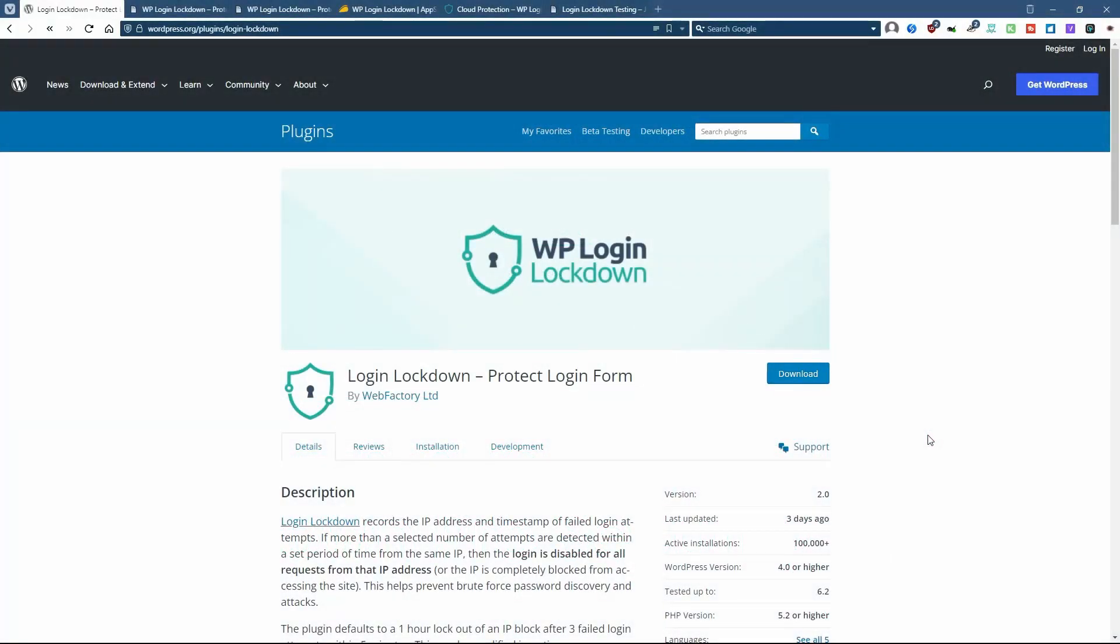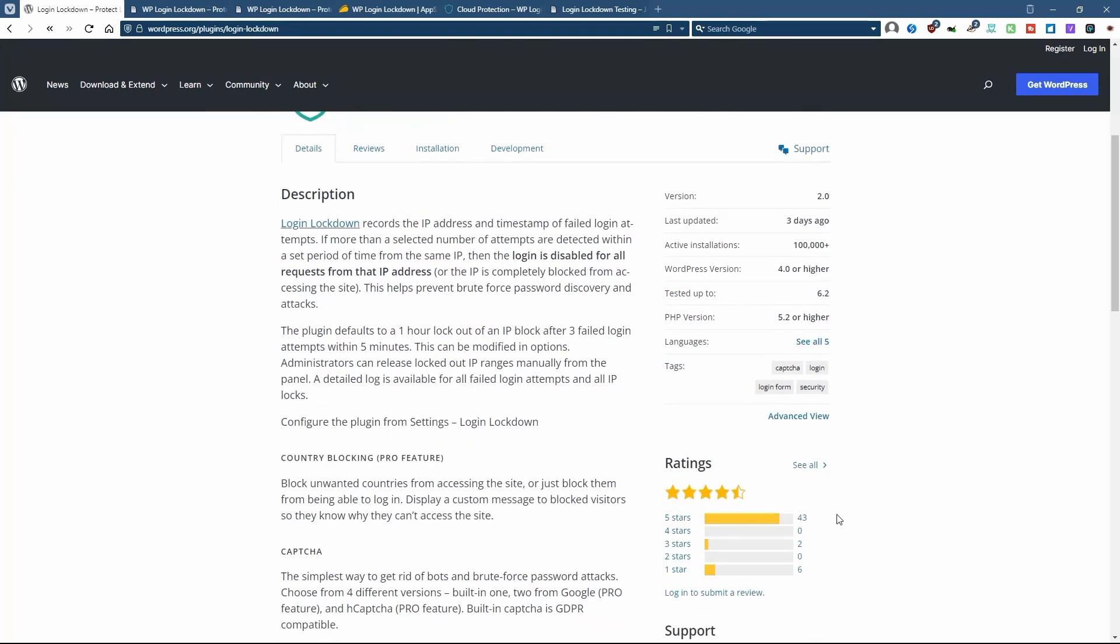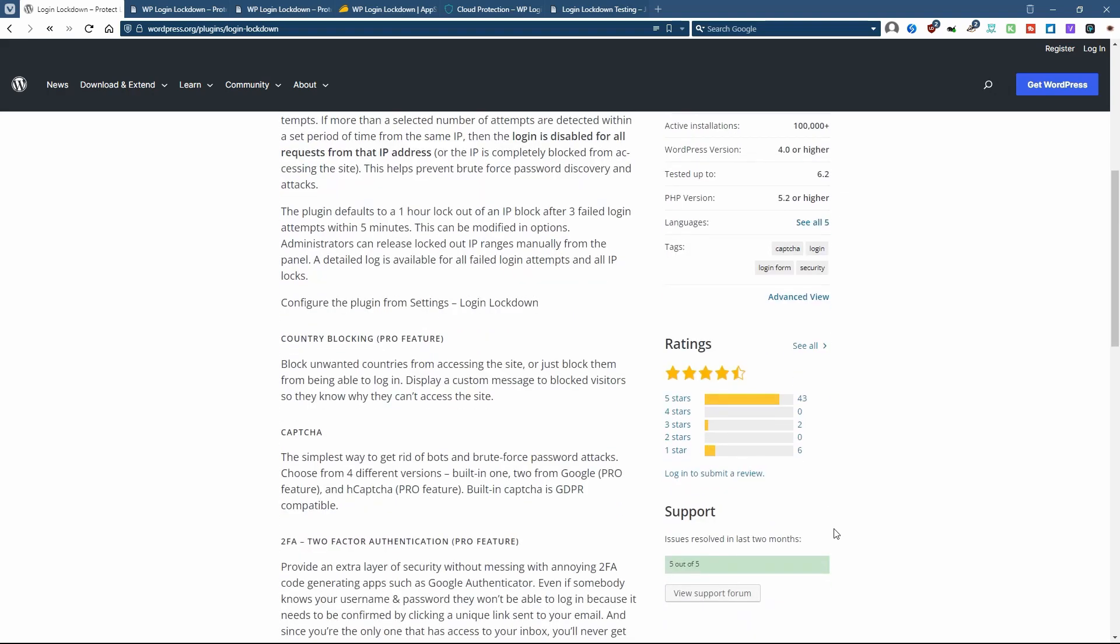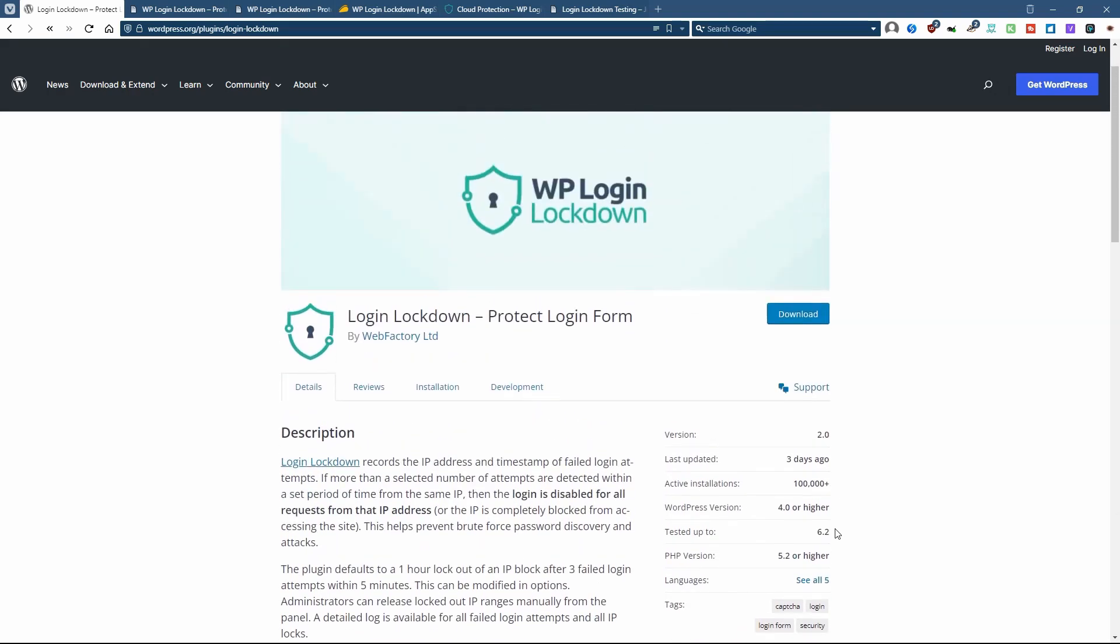WP Login Lockdown has a free version that's available in the WordPress plugin directory. You can see it has more than a hundred thousand active installs. It's got 43 five-star reviews, a pretty good rating, and five out of five support issues have been resolved in the last two months.